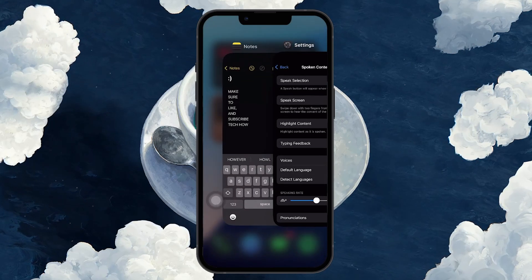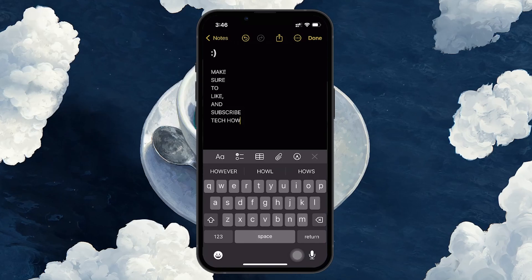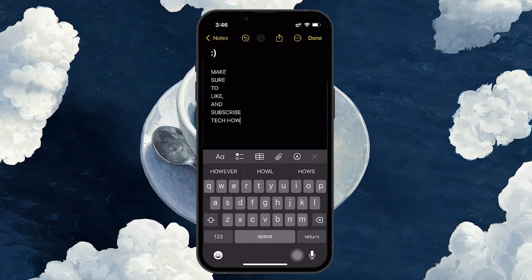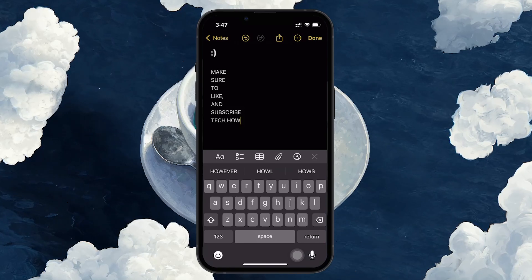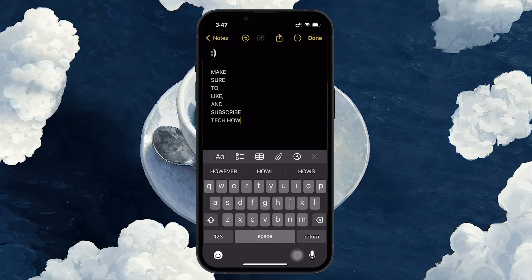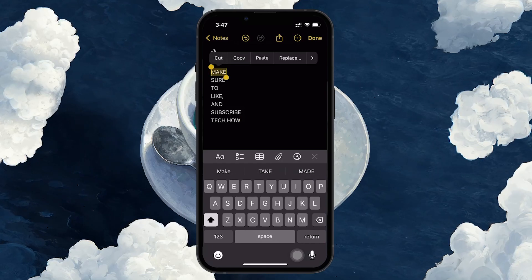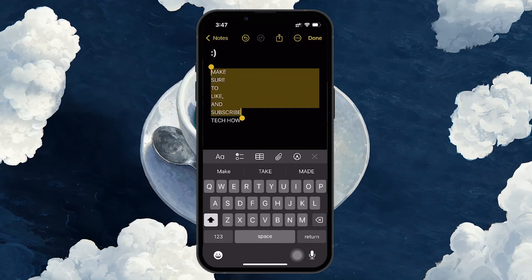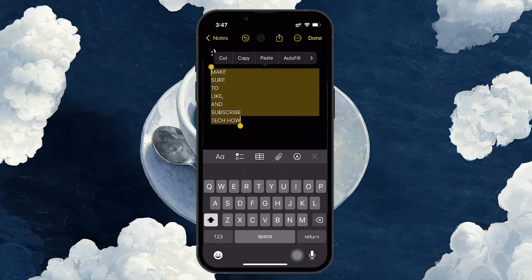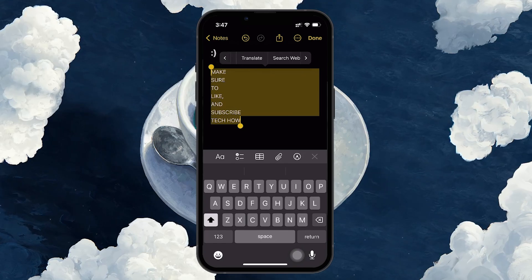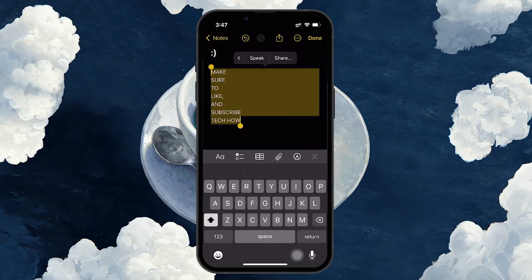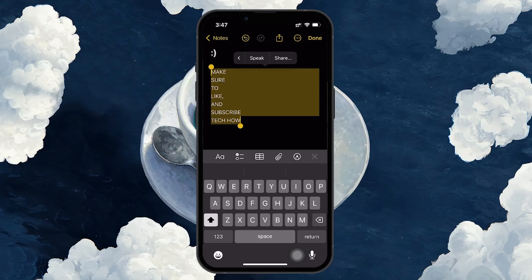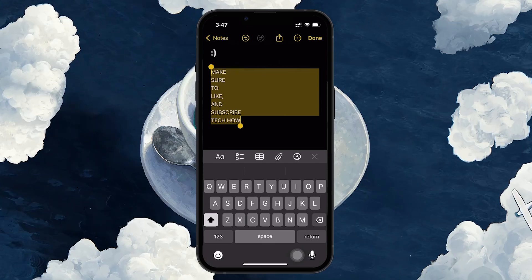Now that you've enabled Speak Selection, here's how to use it. Open any app where you can select text, like Notes or Safari. Select the text you want to be read aloud by long pressing on it. Once highlighted, tap on the Speak option that appears. The iPhone will start reading the text out loud using the default Siri voice.